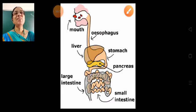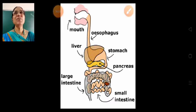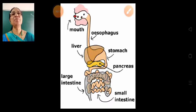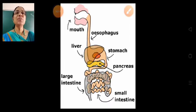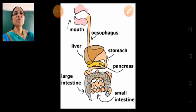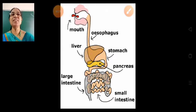Good morning students. Welcome to Science Online Learning. I hope you are fine and safe at home. Today we shall learn about digestion of food.